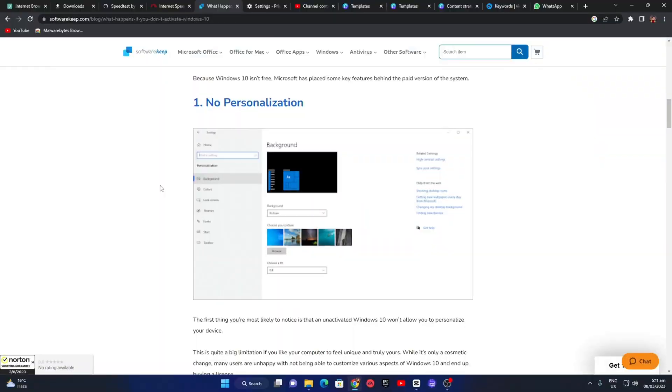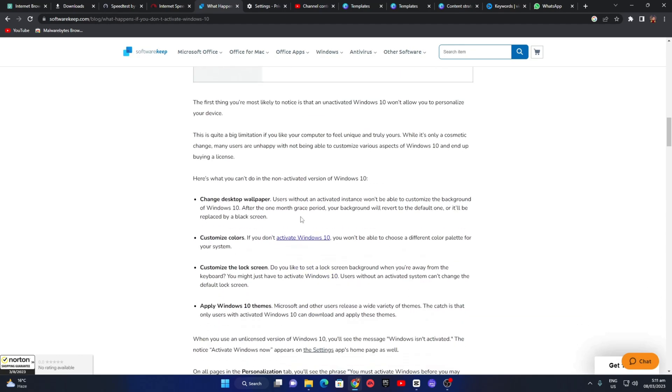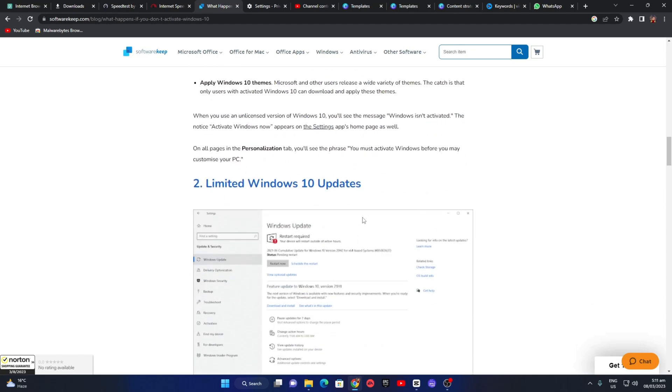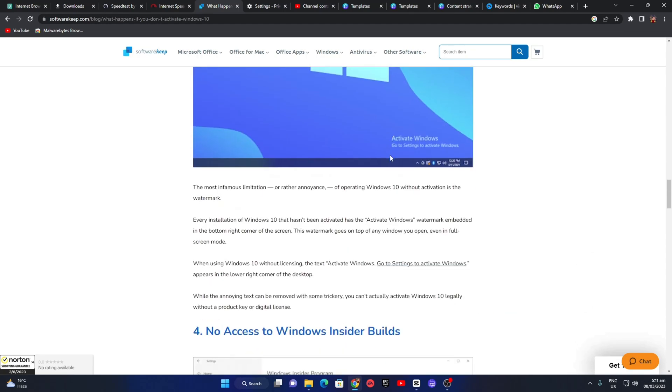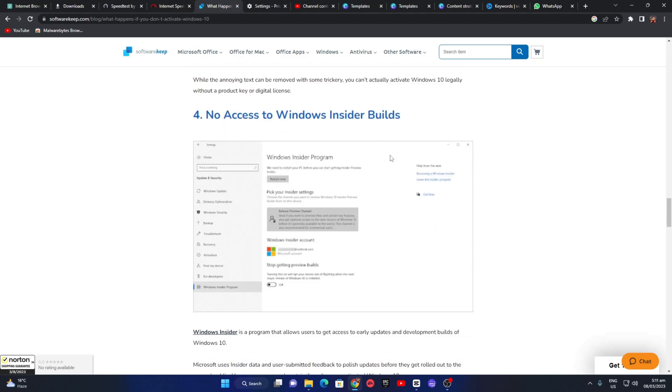Let's move on to the difference between the activated and non-activated versions of Windows 11. The primary distinction between the two is that the activated version is fully functional and comes with all the features that Windows 11 has to offer. In contrast, the non-activated version is limited and comes with certain restrictions.